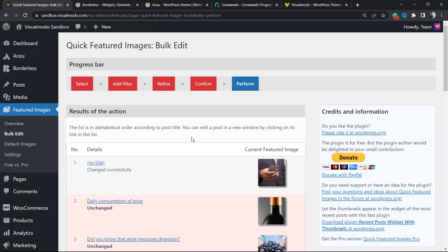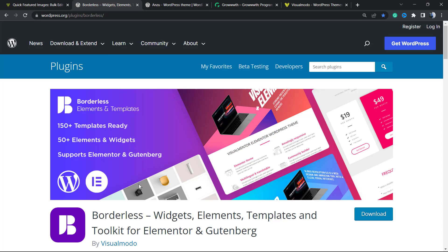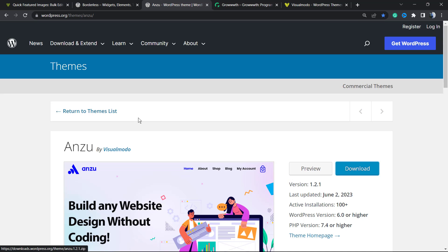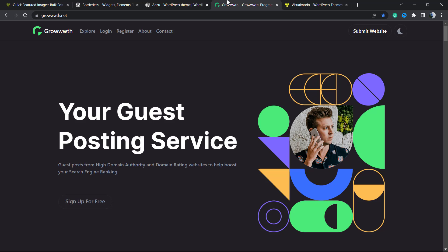I hope you guys enjoyed this video. Feel free to use the comment section below if you have any questions. Don't forget to check out our Borders WordPress plugin to gain widgets, elements, templates, and tools to build up your site. This plugin is completely free. Moreover, if you want to start your WordPress website or change your theme for a better one and would like to save money, we have Anzu, our free WordPress theme.